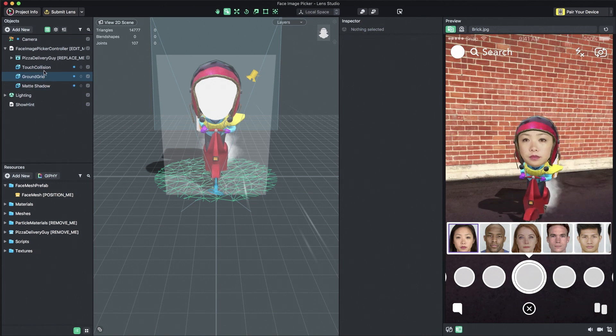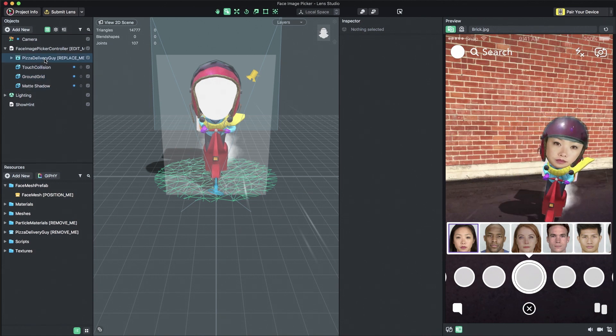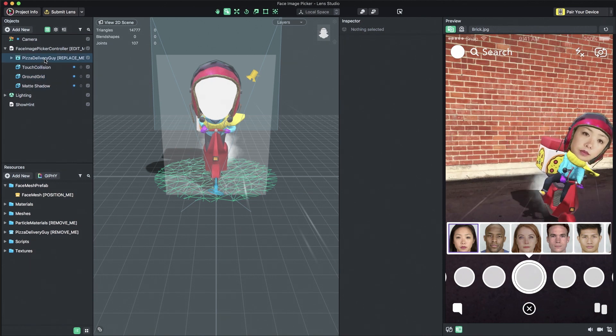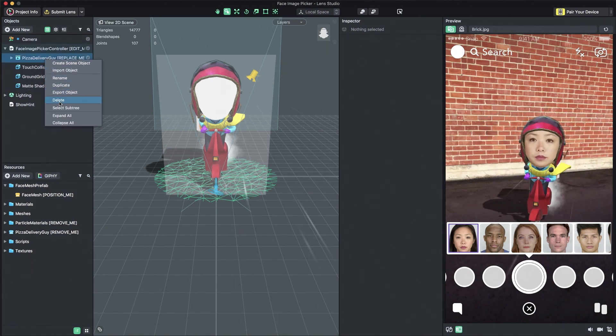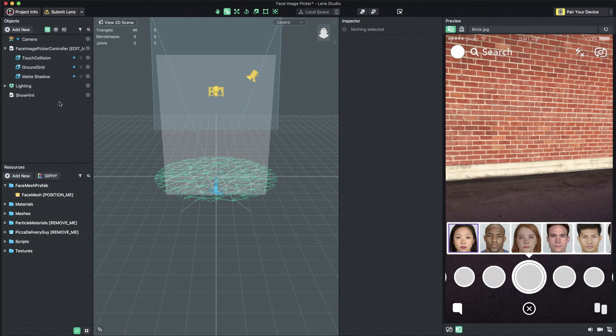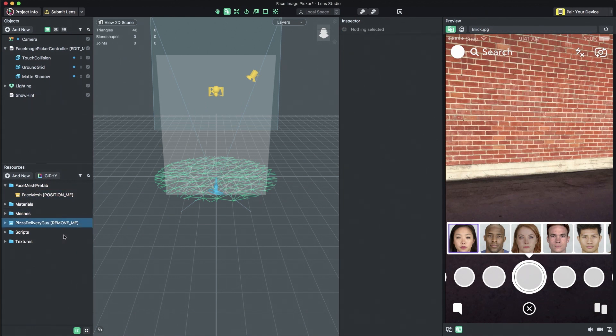First, we need to delete the example content labeled Replace Me in the Object panel and then delete the Resources labeled Remove Me in the Resources panel.